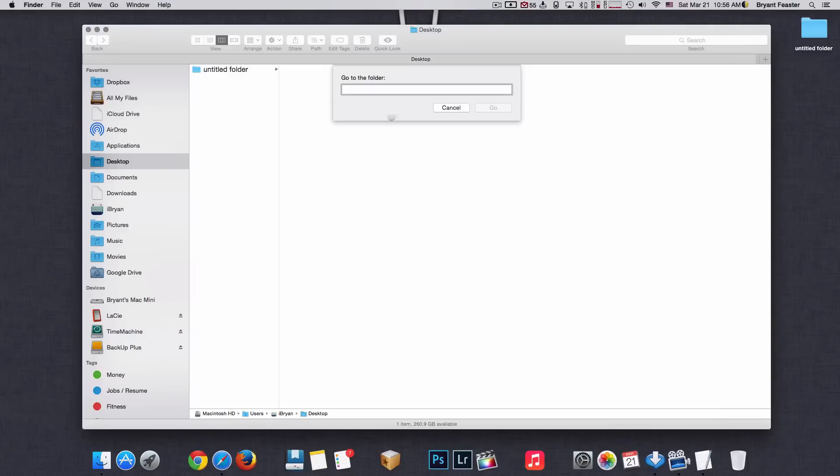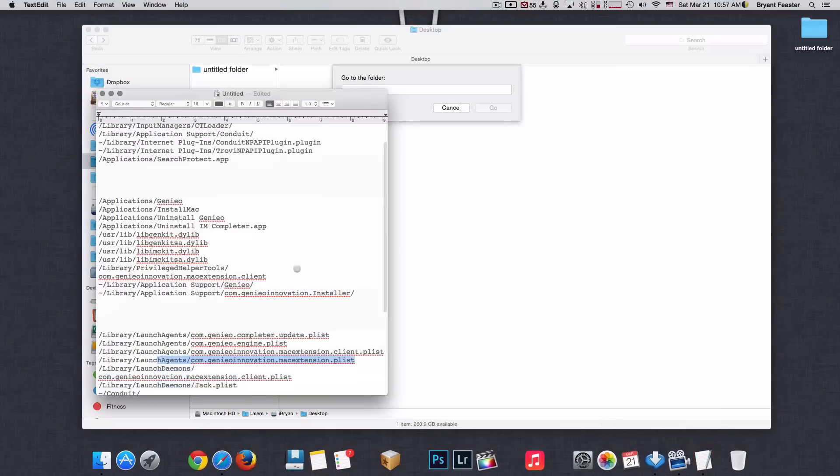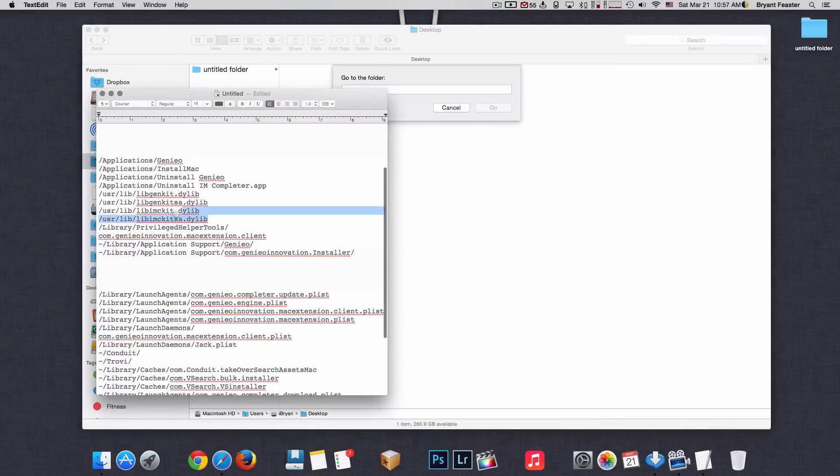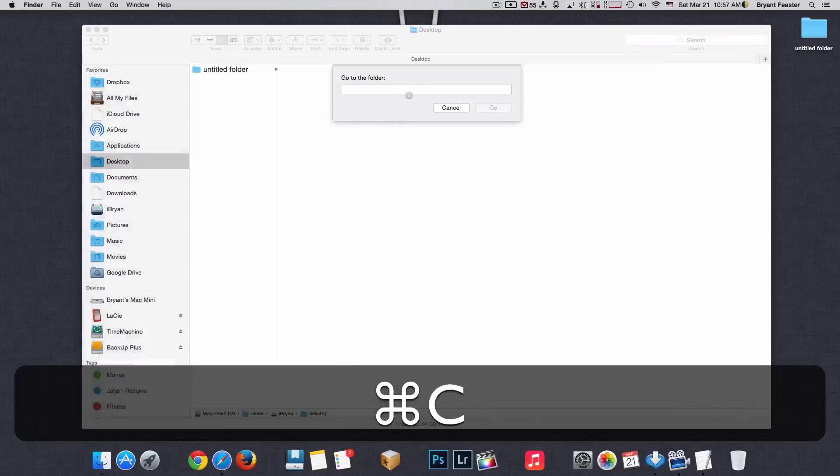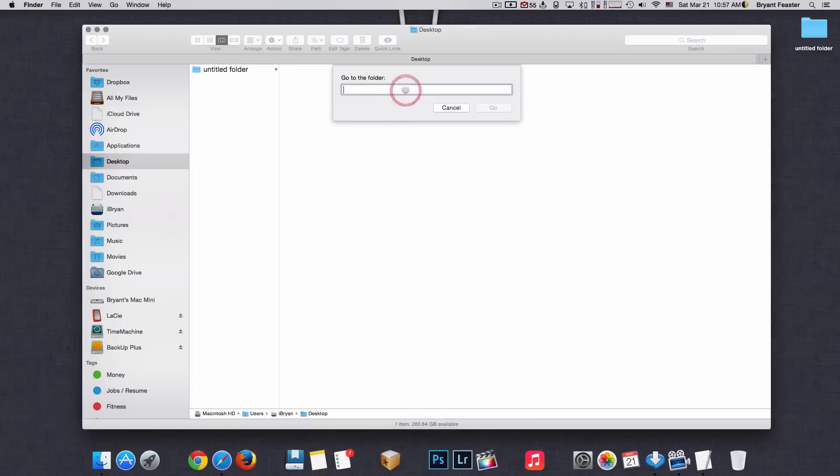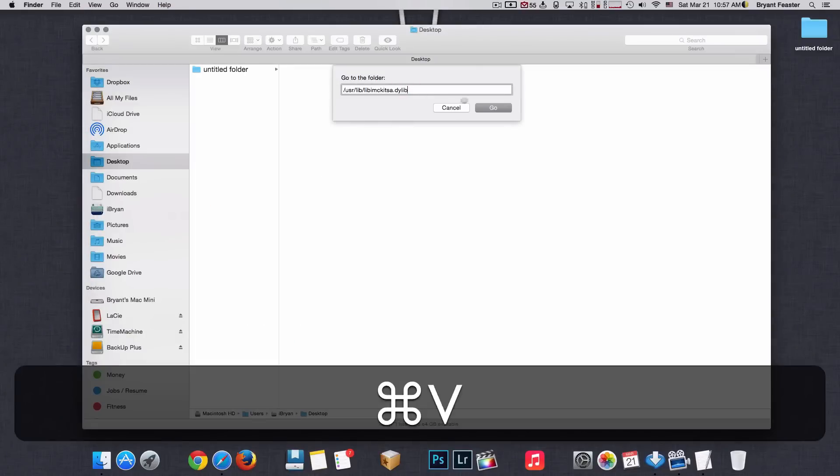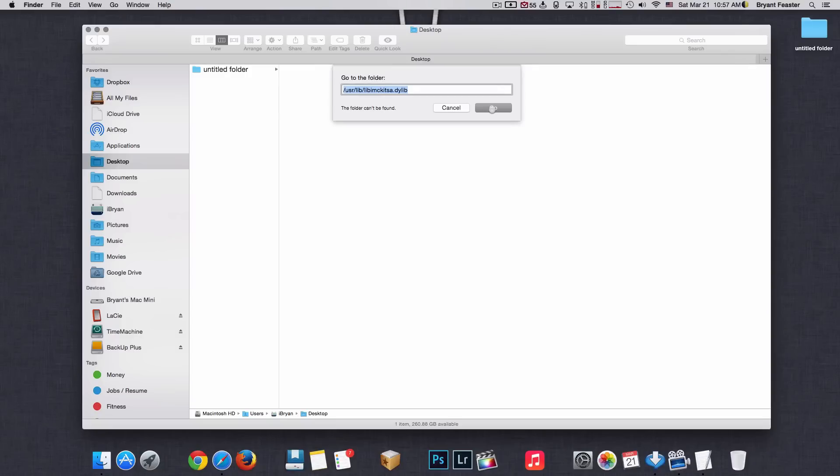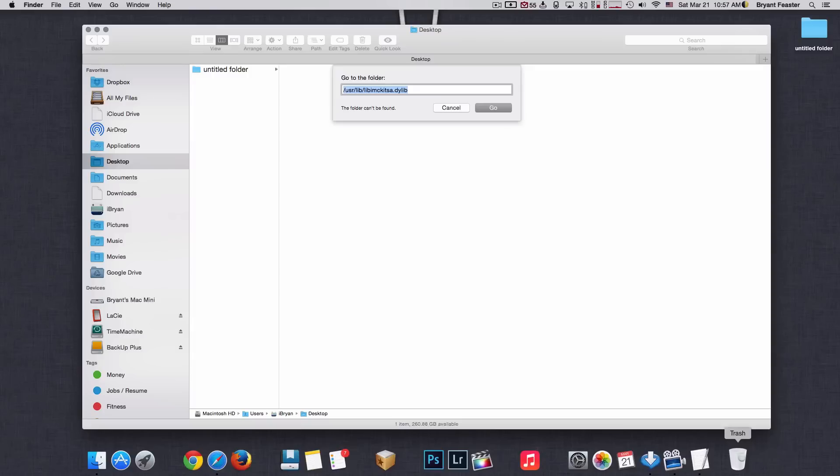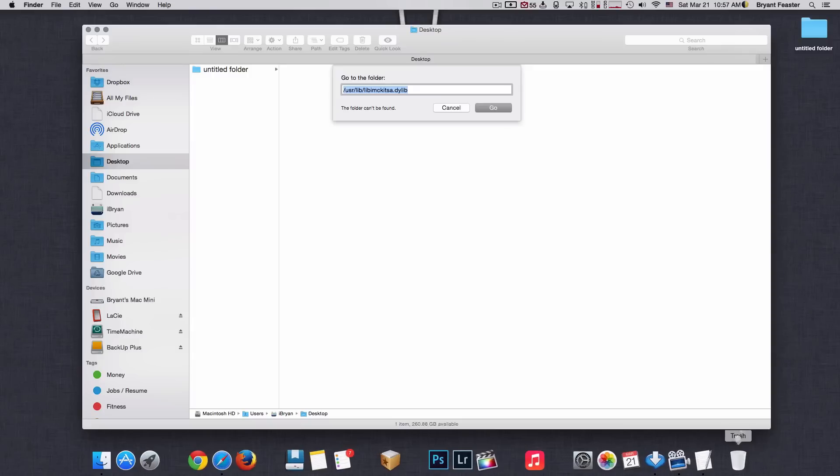Again, we're going to search for that bad file. We're going to copy and paste. We're going to do the go. Let's see if we can find one. It's taking a minute here. And if it finds it, okay, the folder cannot be found. But if it did find that folder, again, I'll delete it. Restart my Mac. Empty my trash can. Restart my Mac again. And use it as normal. Those pop-ups should be gone.